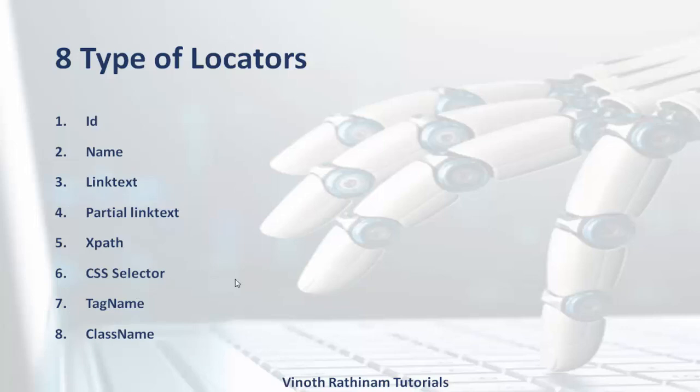Hope you got a clear picture about 8 types of locators. That's end of today's session. Please subscribe for notification mail for each upload. In case of any clarification kindly mail me or post your comments. Thanks for watching. Happy learning.